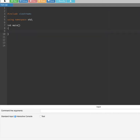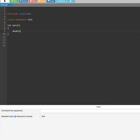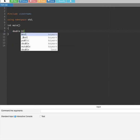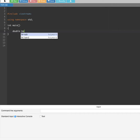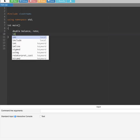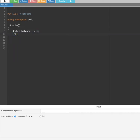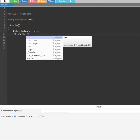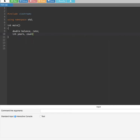First of all what we have to do is declare variables. We put double for balance and rate, and then integers for years and count.